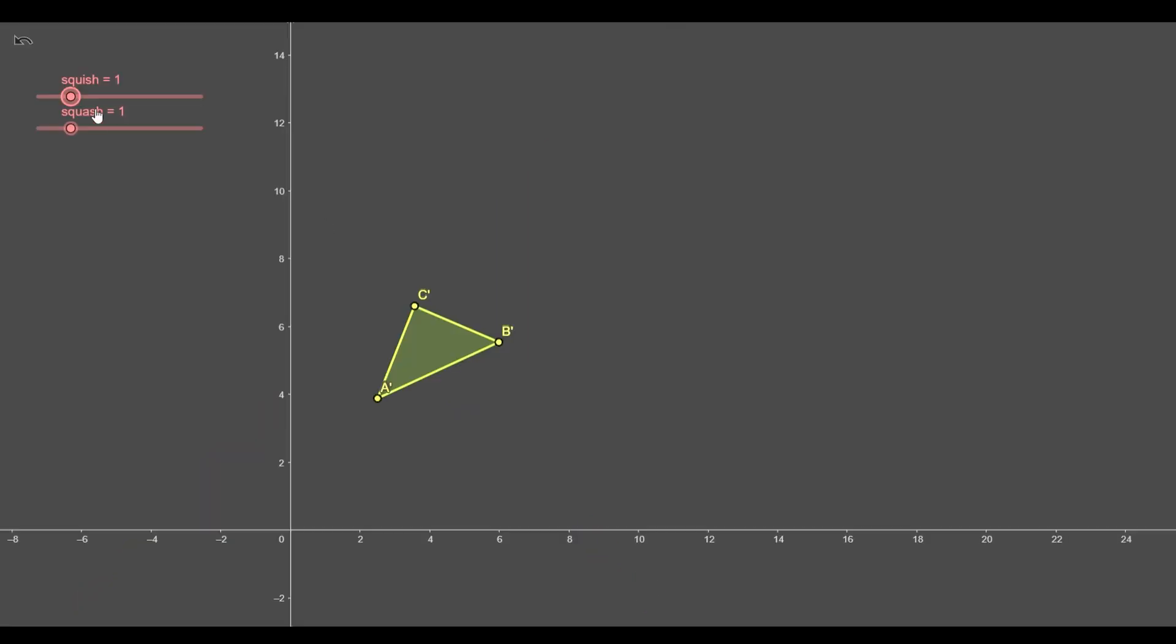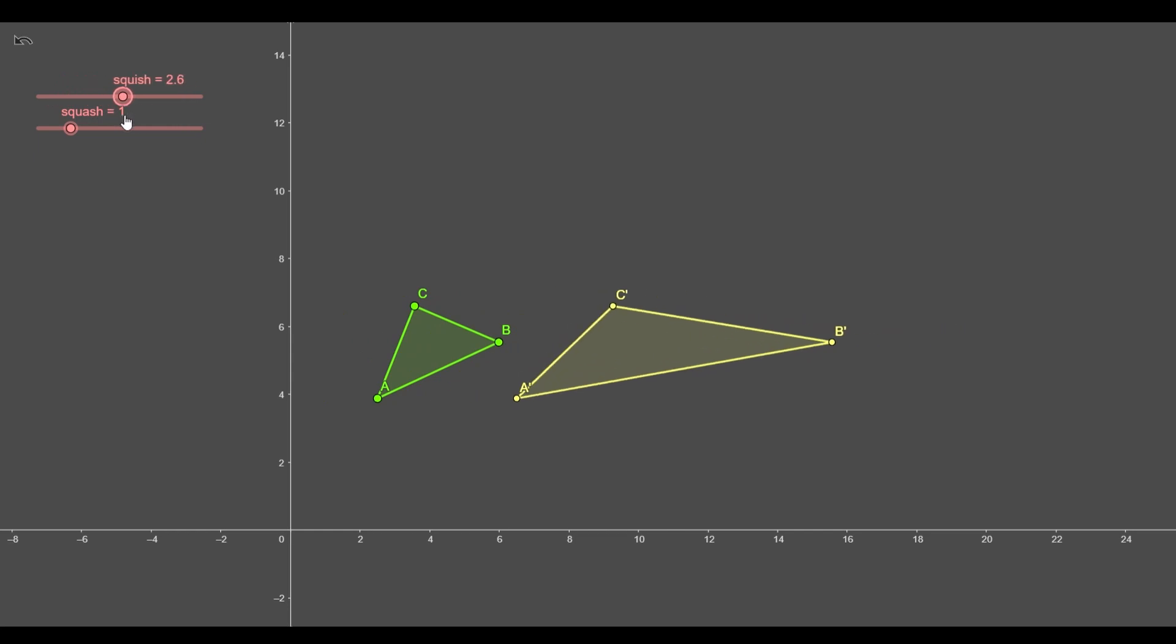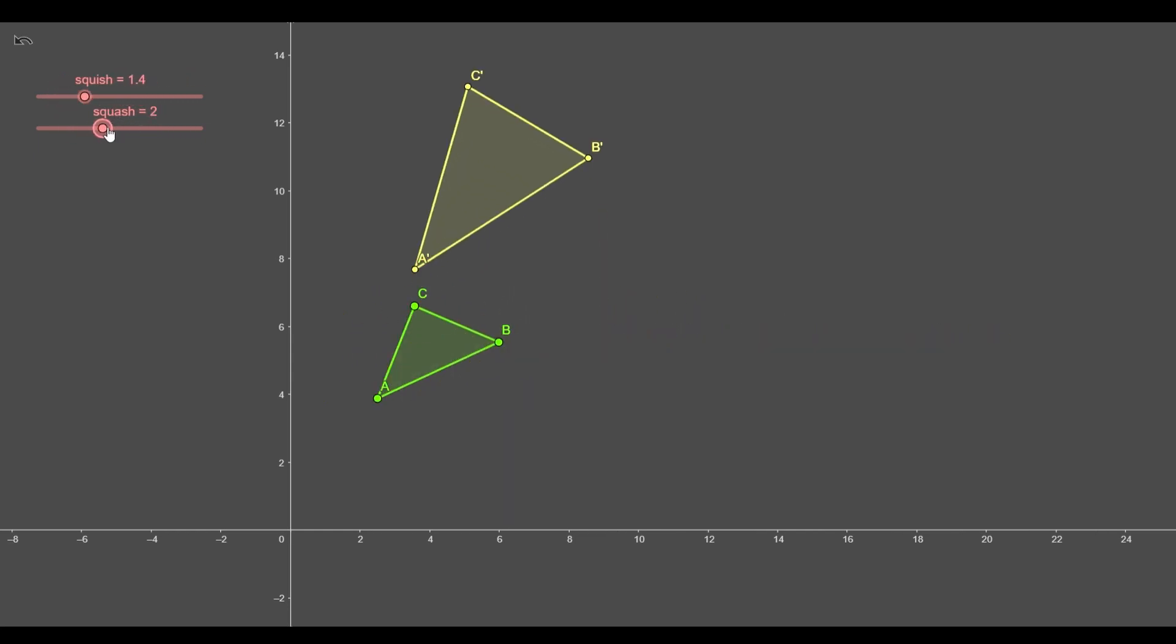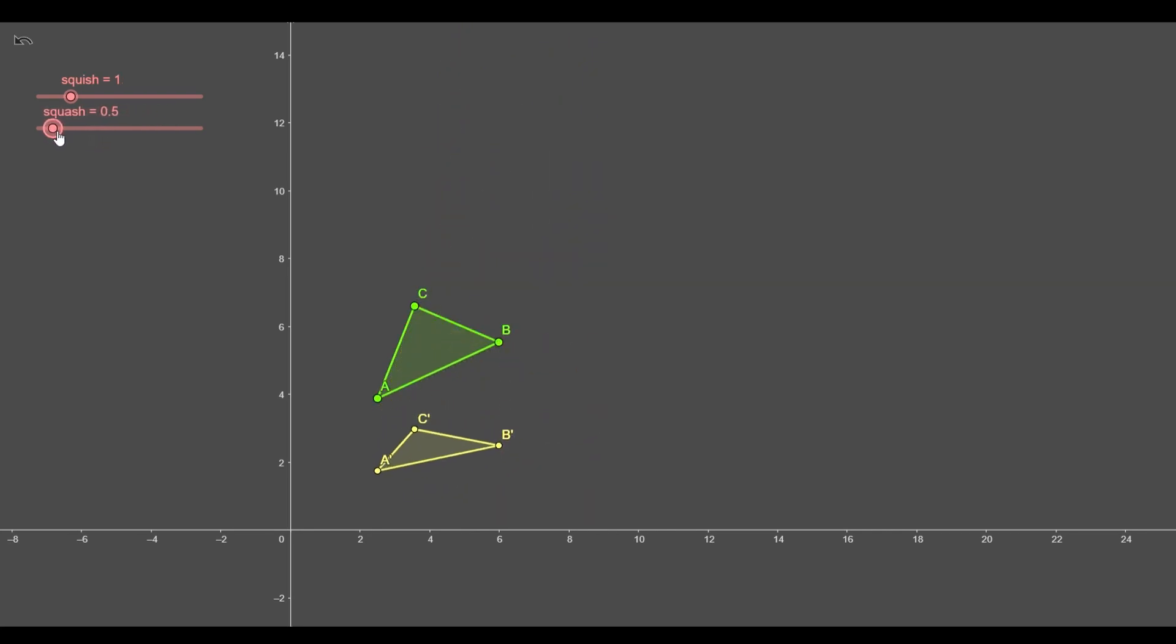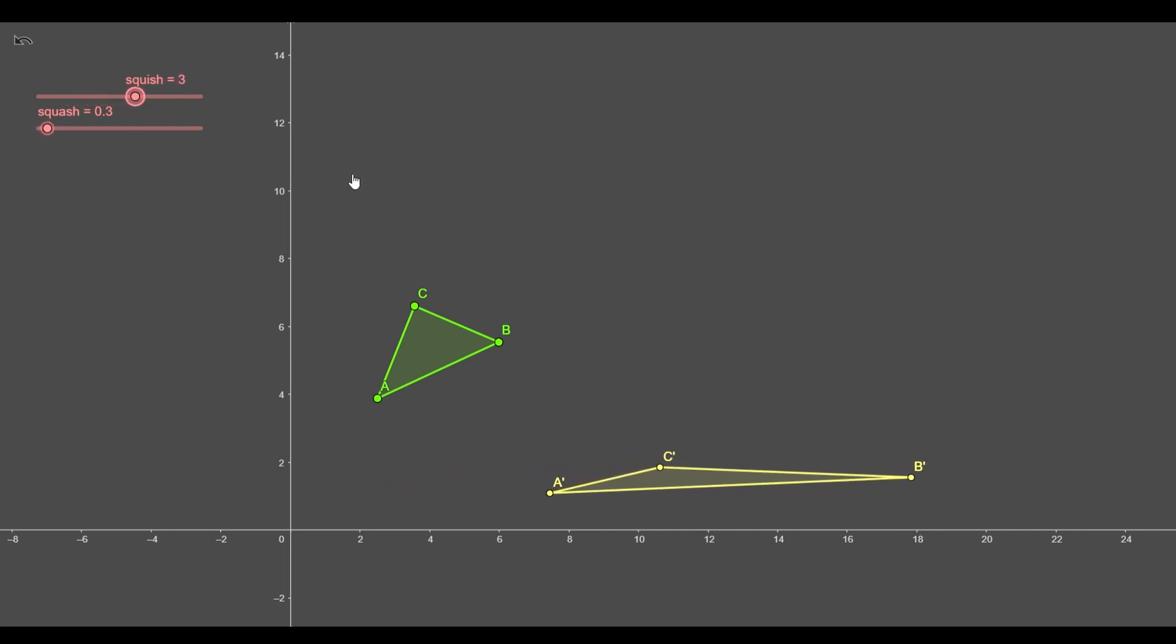Let's think about how we would do hyperbolic rotation. Here we have a triangle. We can squish or squash it alongside the x or y axis. When we squish it in one direction by 1 third and squash it in the other by 3, we move alongside hyperbola.